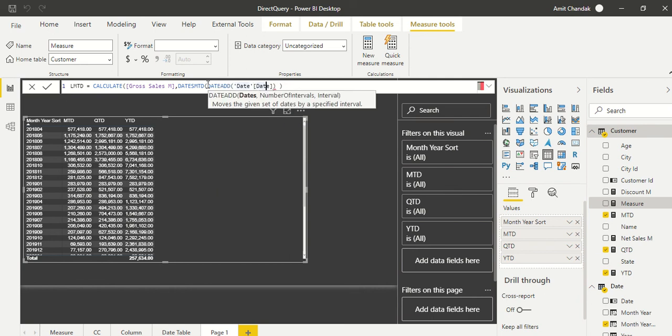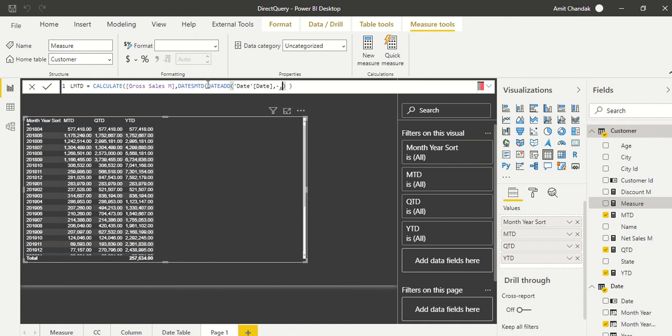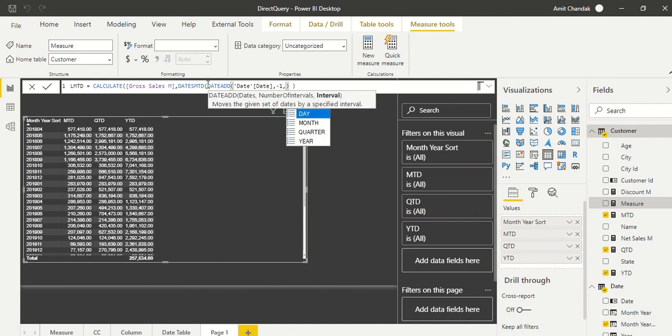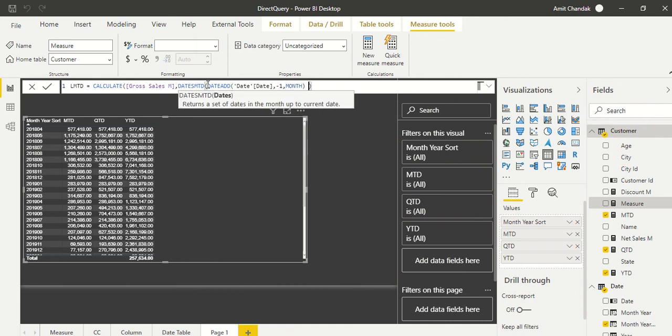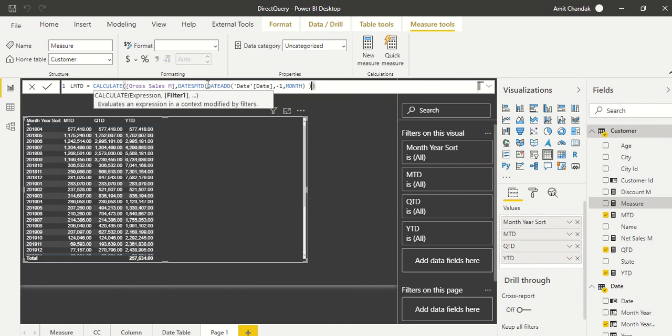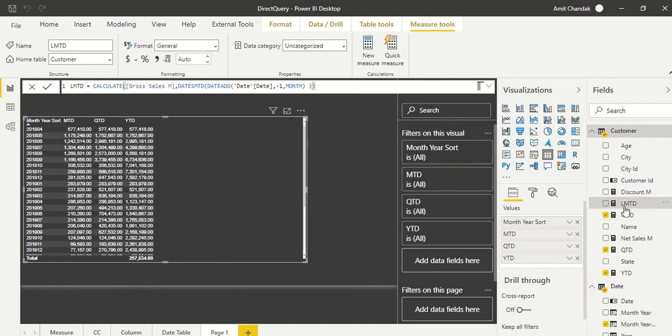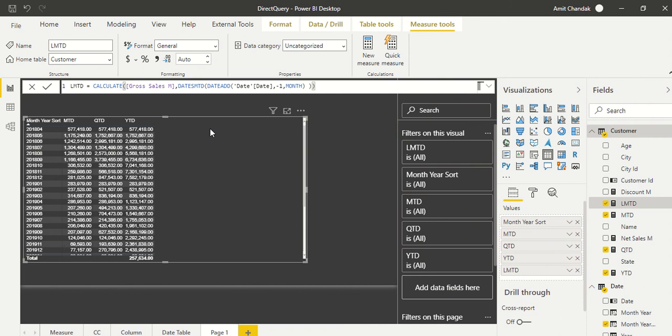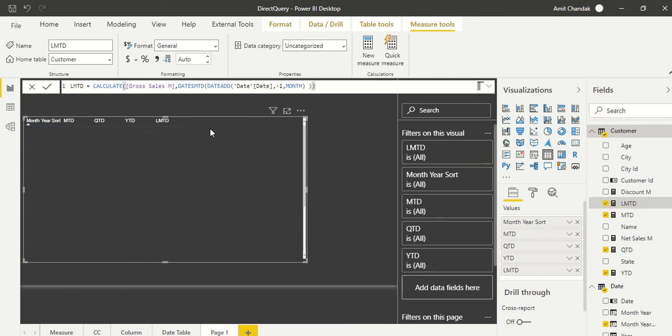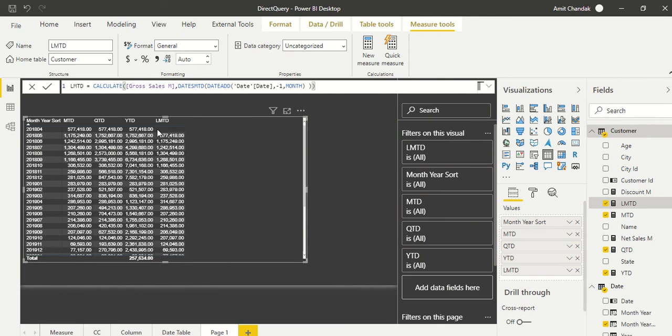So we say DATEADD, and in the DATEADD we are using on top of date, so we say minus one month. Okay, so date and it's DATESMTD. Let's get into the calculator. Okay, so we have LMTD and we are calculating this table. Okay, so exactly the same number repeating a month later.